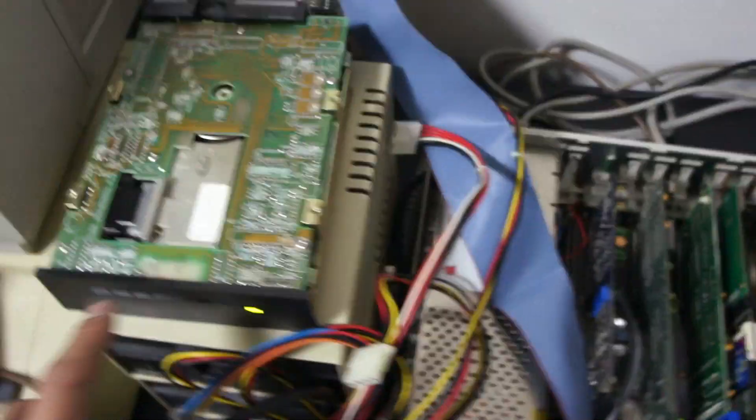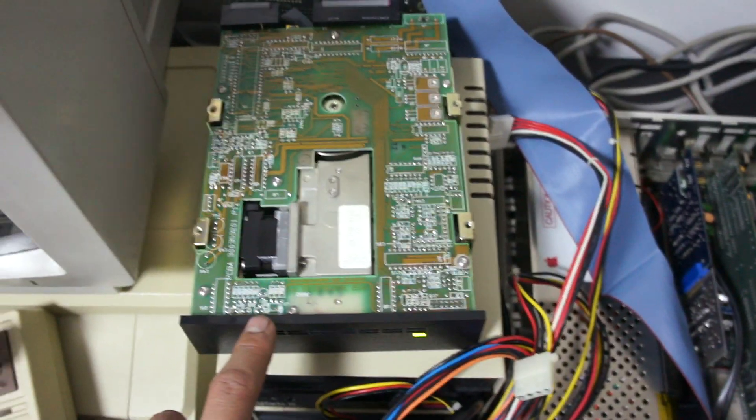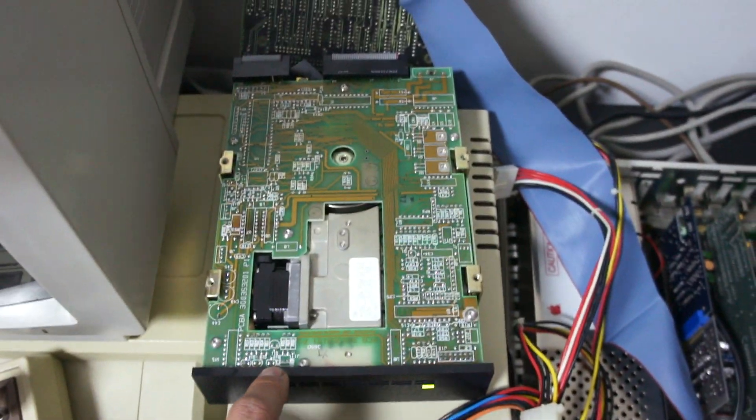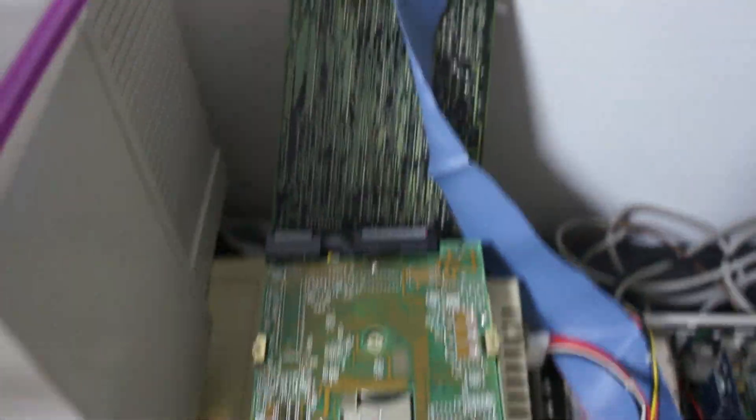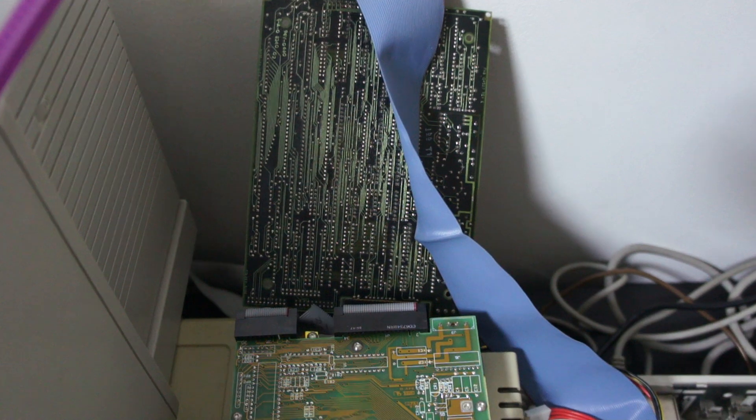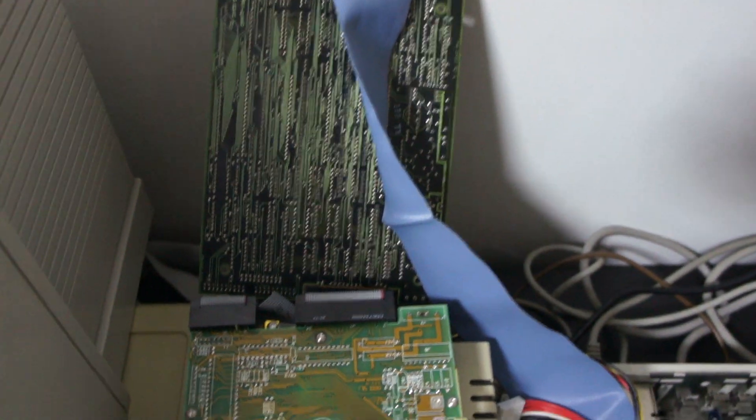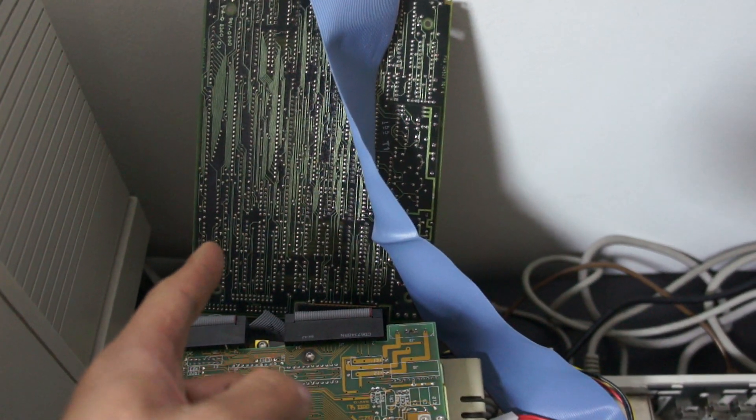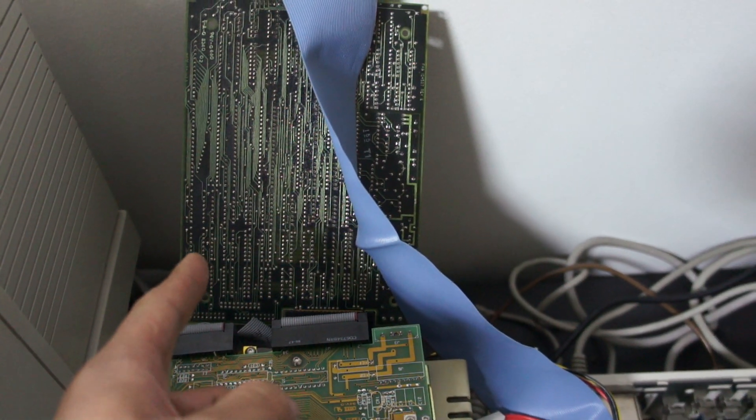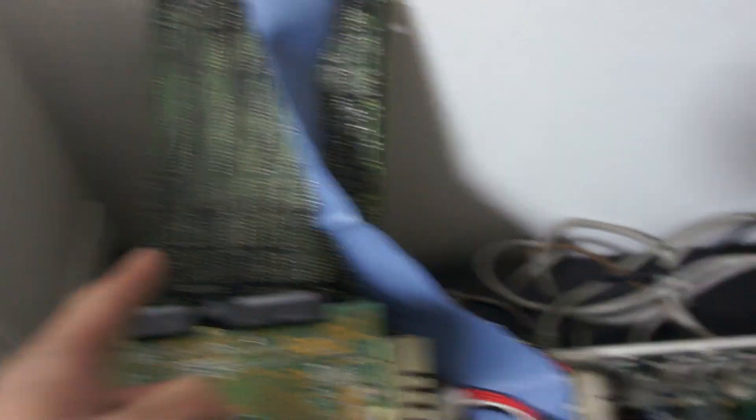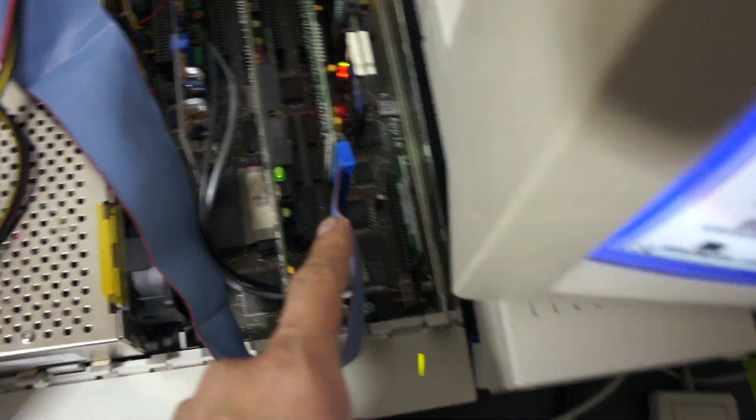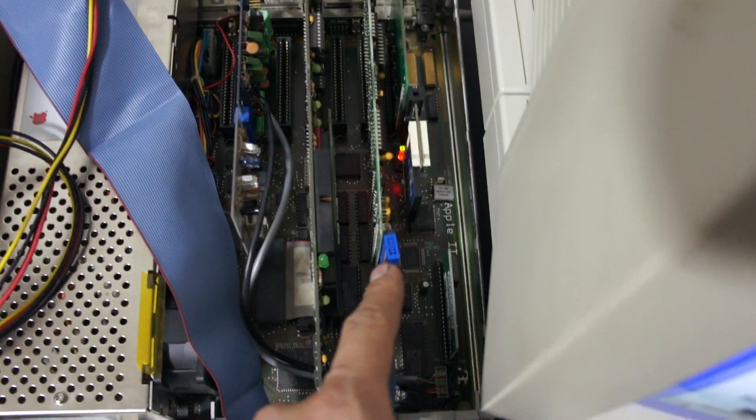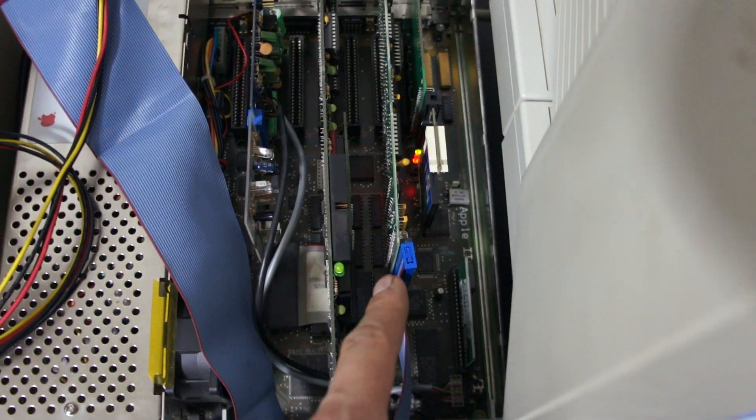So this is a 40 meg MFM hard drive with an X-back converter, and then the controller card is here.